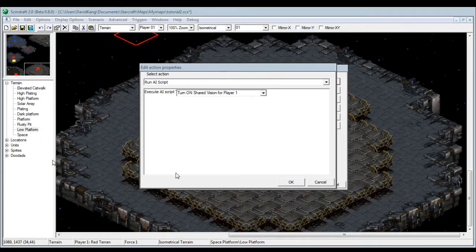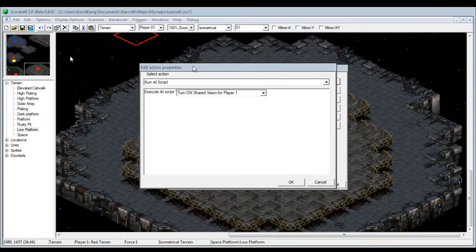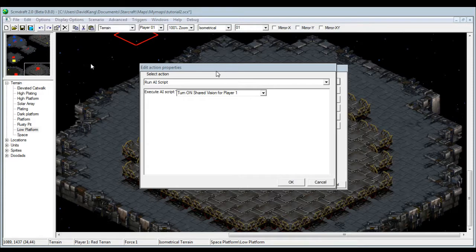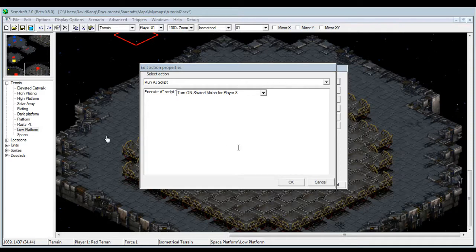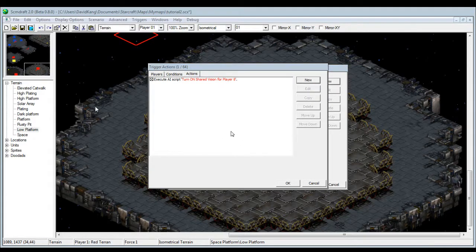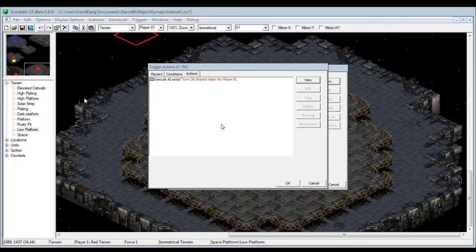Like I said, you can just download SCM Draft. It's very easily accessible. I'm using an outdated version but I'm kind of comfortable with it, although I should probably update this sometime in the future. Let's say we want vision on player 8, which is yellow. You just do this, press OK, and that's pretty much it guys.